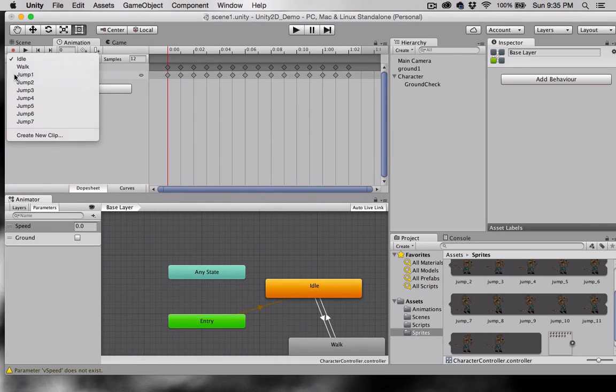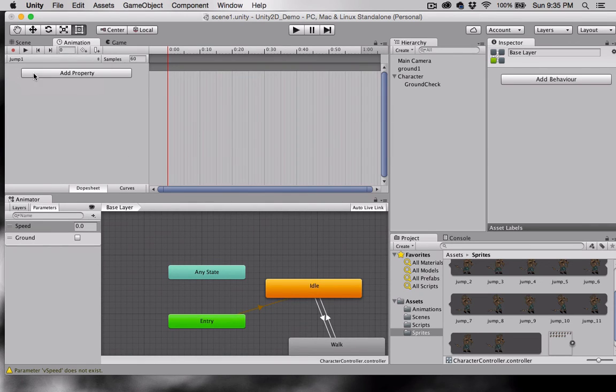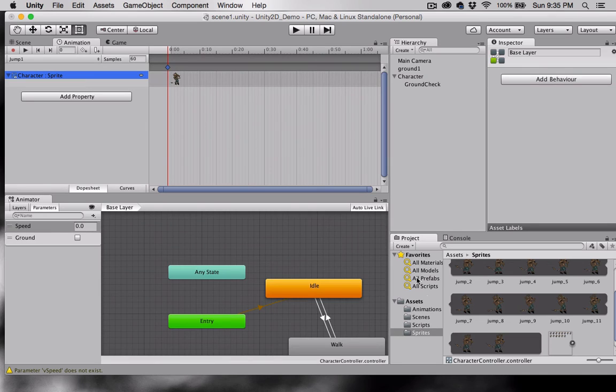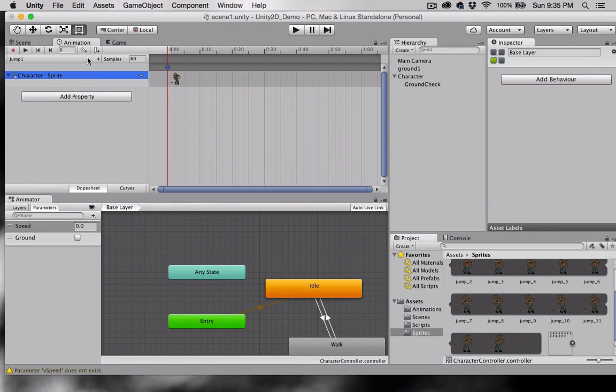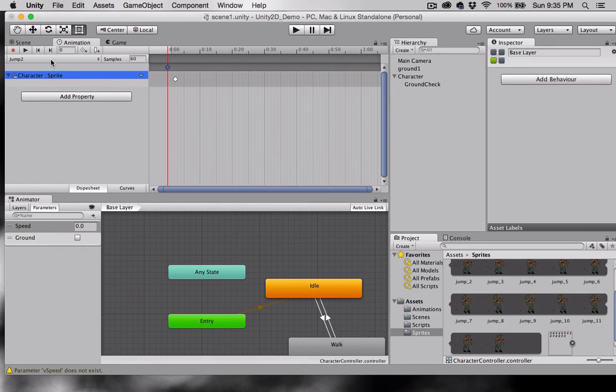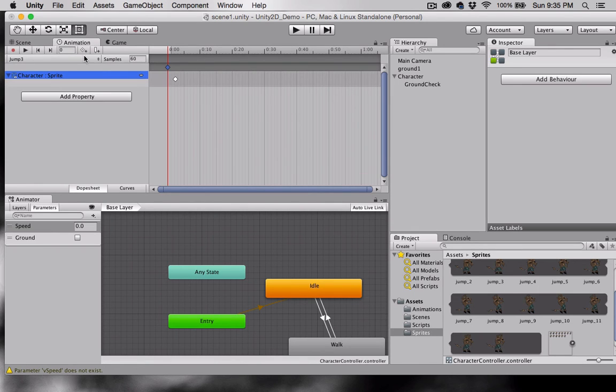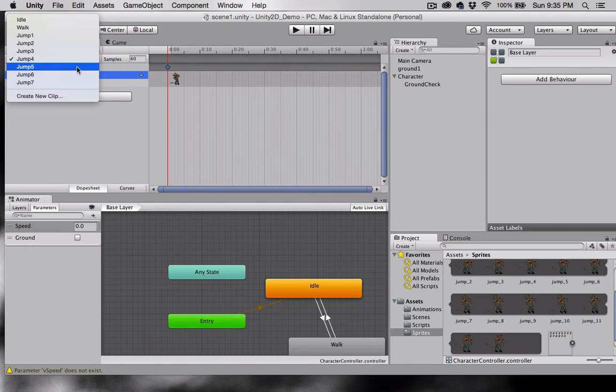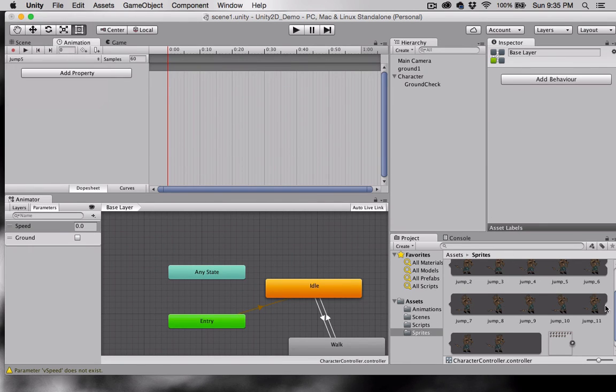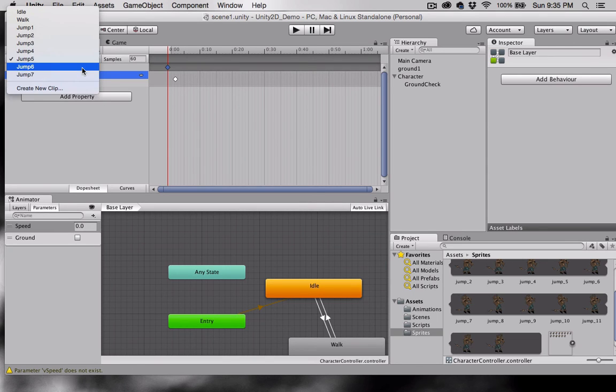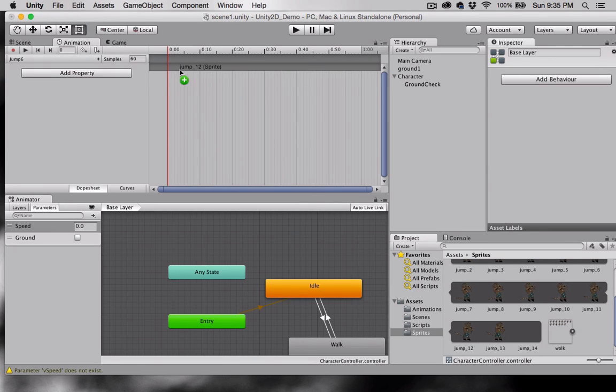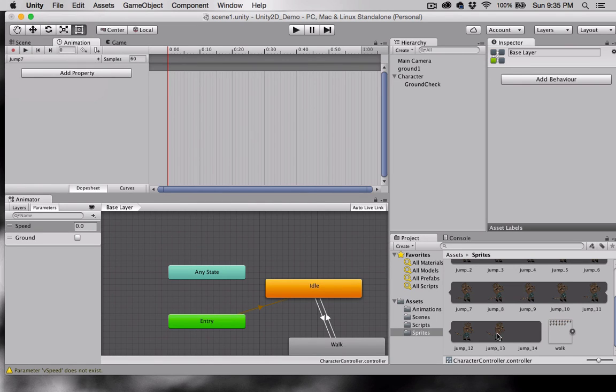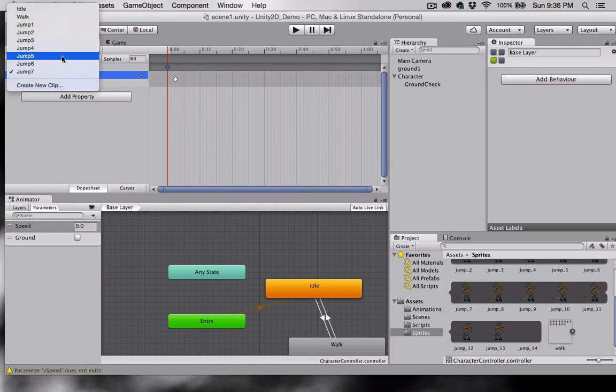So I'm going to select jump one. And I'm going to pick one of my frames here. I'm going to actually pick this first one and drag it on to jump one. This isn't the first frame in my animation. It's right when my character is really starting to jump. I'm going to select jump two and pull the next frame in. Jump three. Pull the next frame in. Five. And six. And seven. There we go.